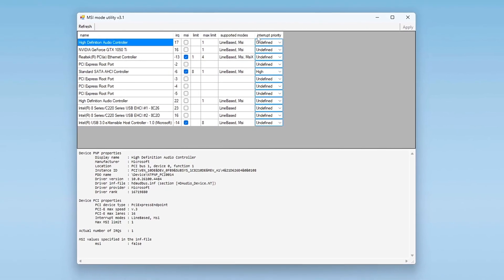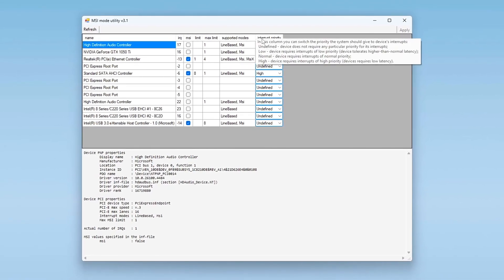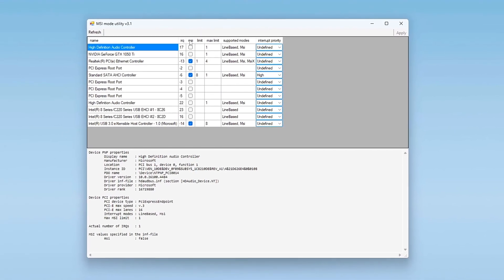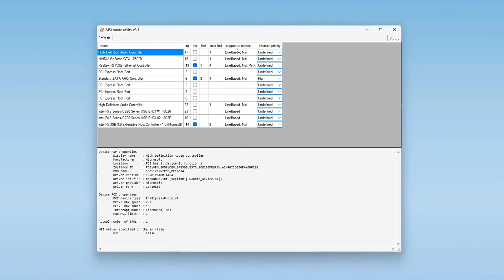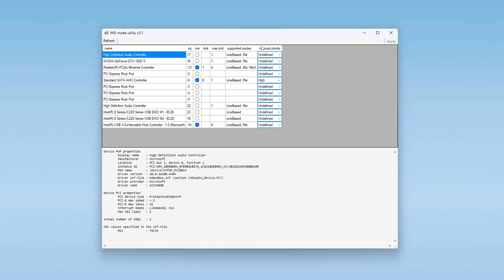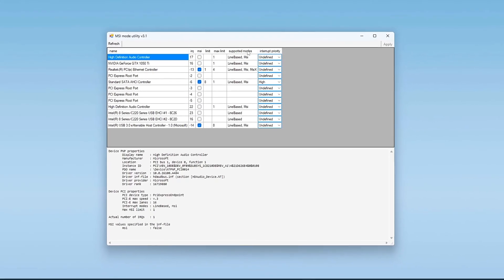What if I told you your hardware could be handling inputs way faster with reduced latency and you're just one tweak away from unlocking it?